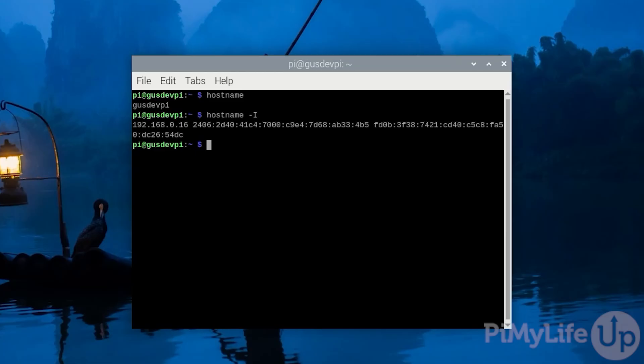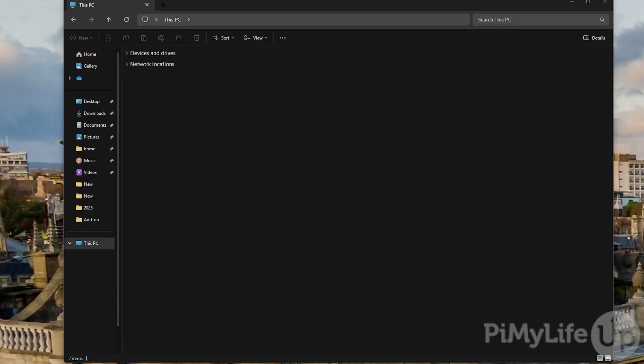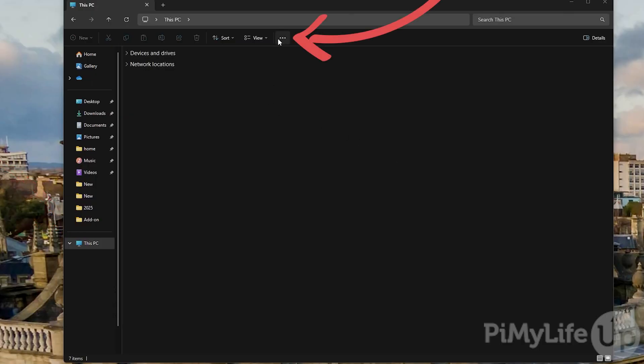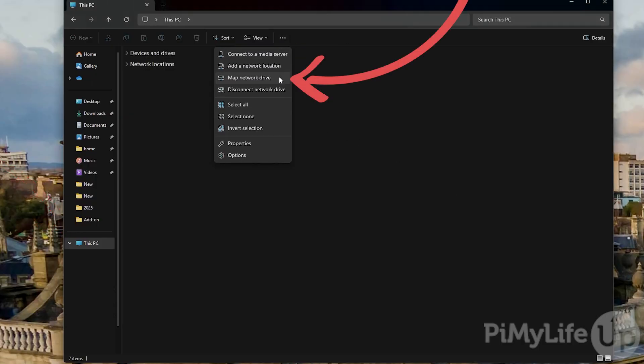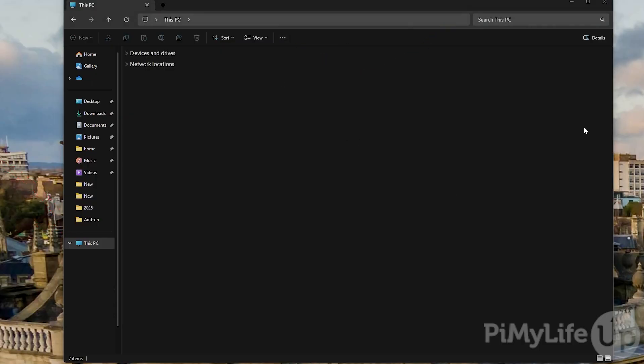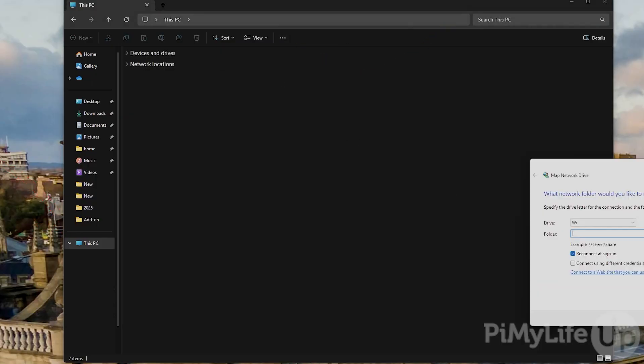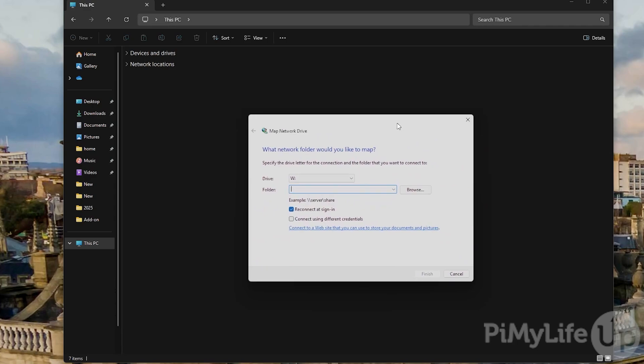Now we're ready to connect to the share from a different computer. In this example I am using Windows. Within File Explorer click this PC. In the taskbar click on the three dots and then click map network drive.